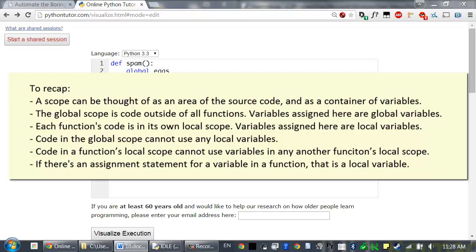To recap: a scope can be thought of as an area of the source code and also as a container of variables. The global scope is code outside of all functions — variables assigned here are global variables. Each function's code is in its own local scope — variables assigned here are local variables. Code in the global scope can't use local variables, and code in a function's local scope can't use variables in another function's local scope. If there's an assignment statement for a variable in a function, that is a local variable, unless it's been marked global with a global statement. The point of scopes is to isolate code so that the cause of bugs is limited to a particular area of the program.